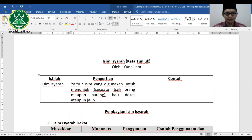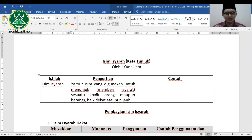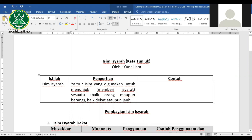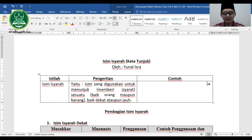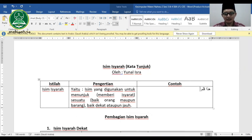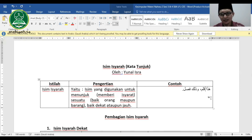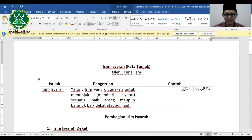Isim Isyarroh digunakan untuk memberi isyarat kepada sesuatu, baik orang maupun barang, tergantung apa yang kita tunjuk. Contoh dalam kalimat sederhana misalnya: hadha tolamun (ini adalah pulpen) dan dzalika faslun (itu adalah kelas).